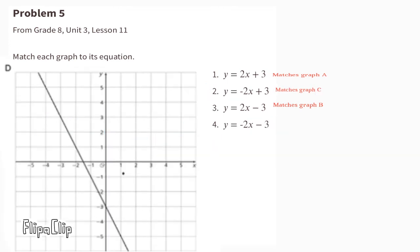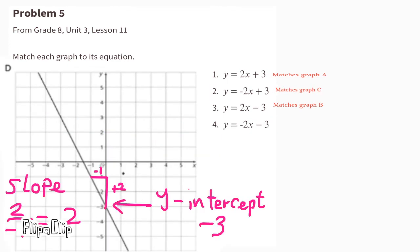Graph D has a y-intercept of negative 3 and a negative 2 slope. Graph D matches with equation 4.